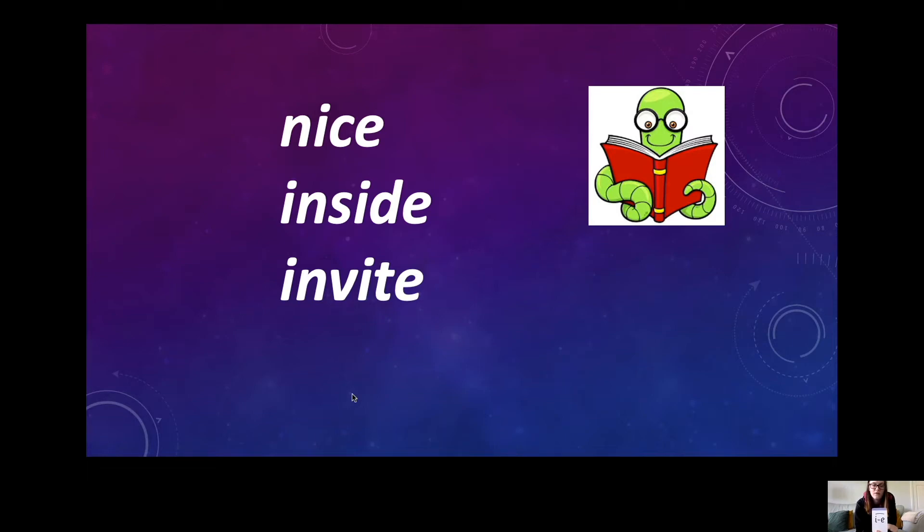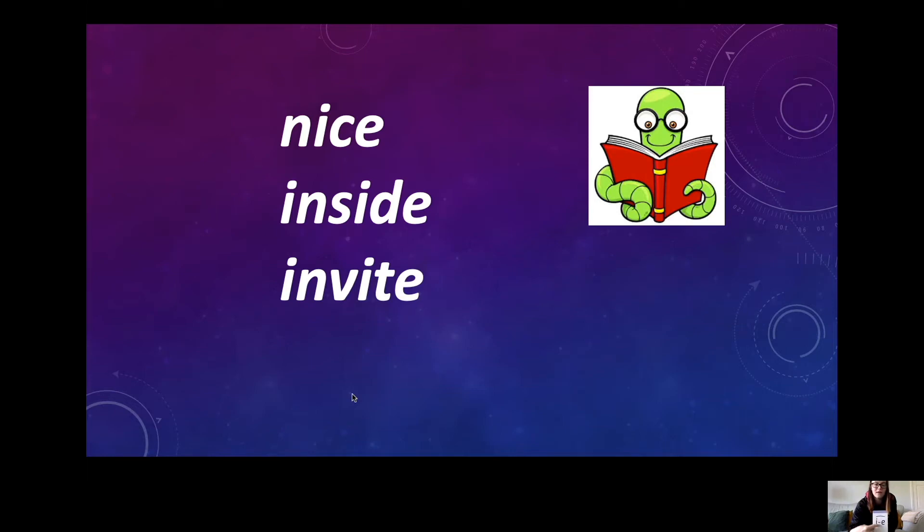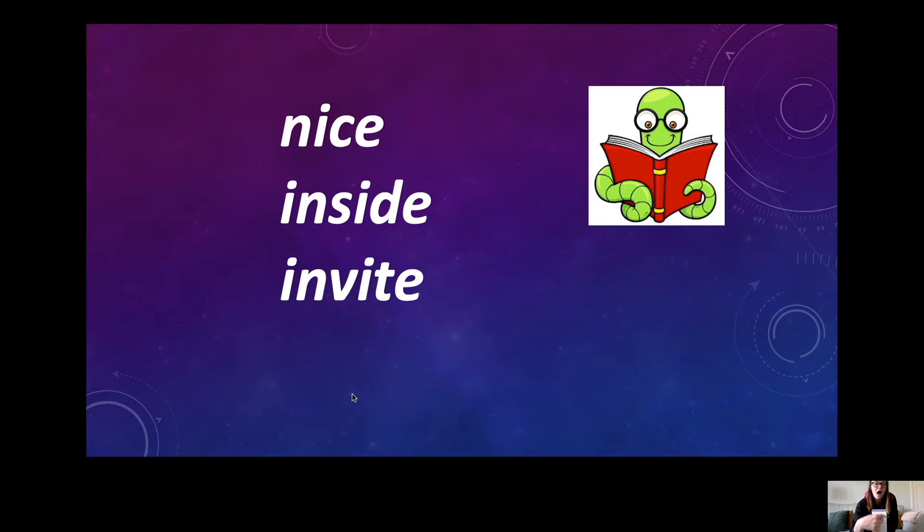Now we go to the next one. I-N-V-I-T-E. Invite. Remember we hop round, we jump that middle sound back in there. And it sounds, when we say it, like it comes at the end. Invite.